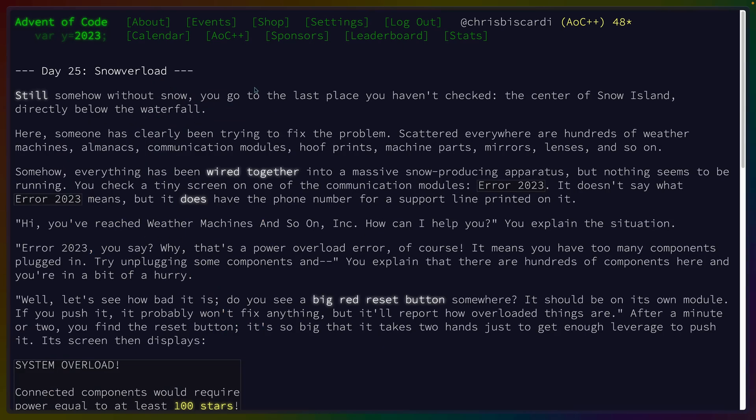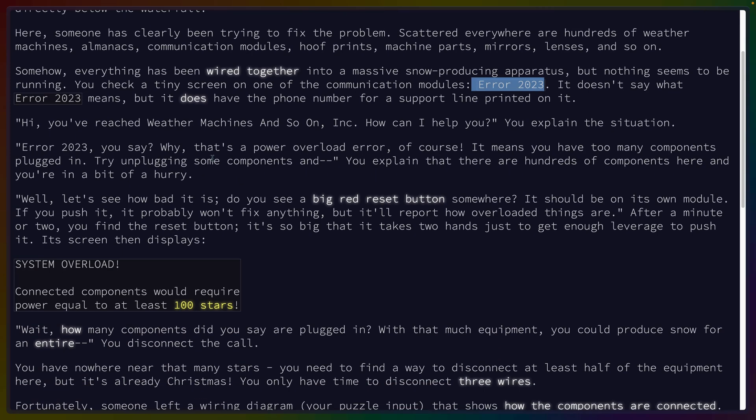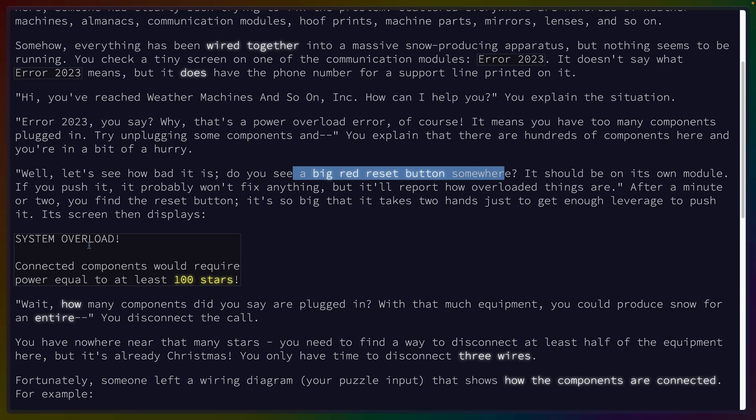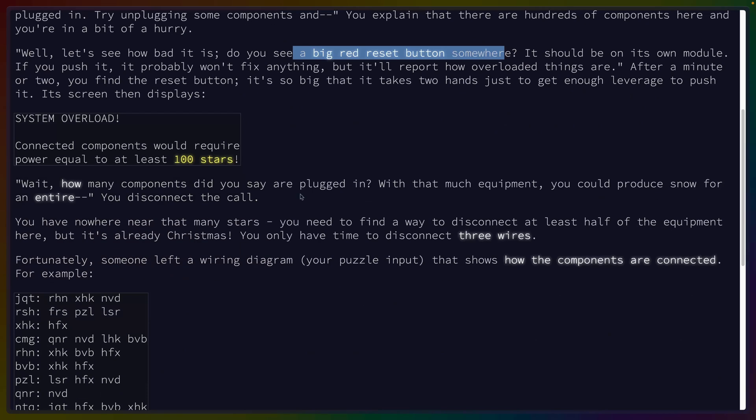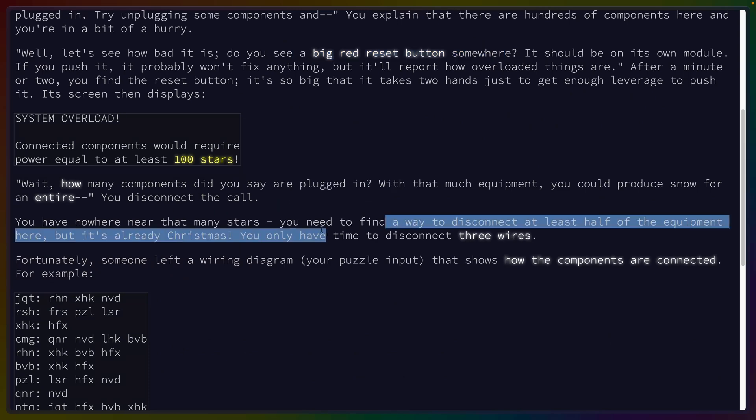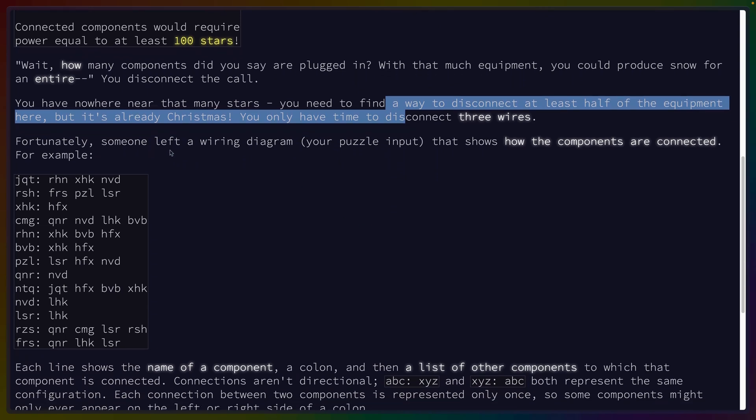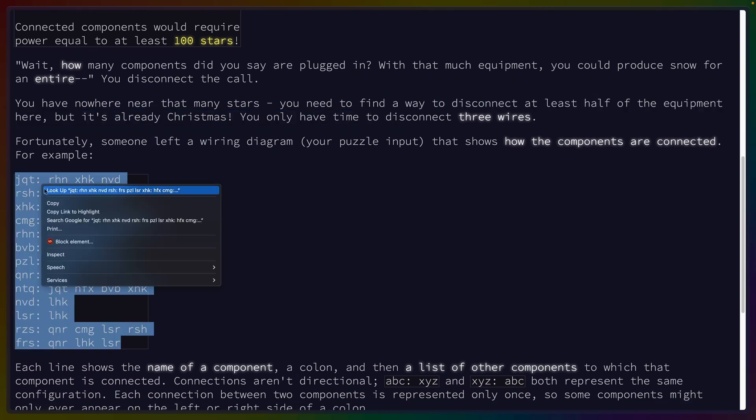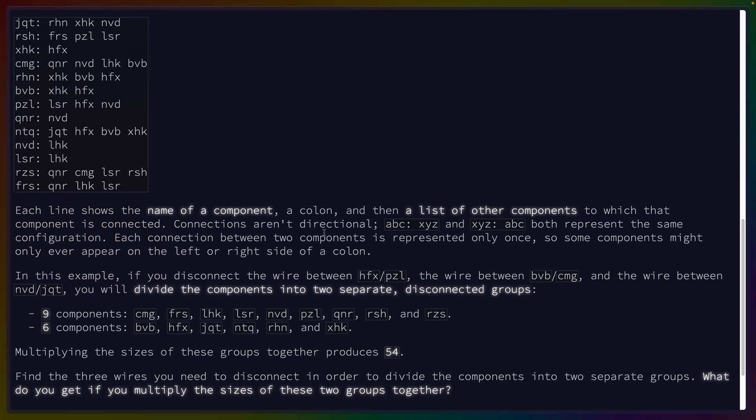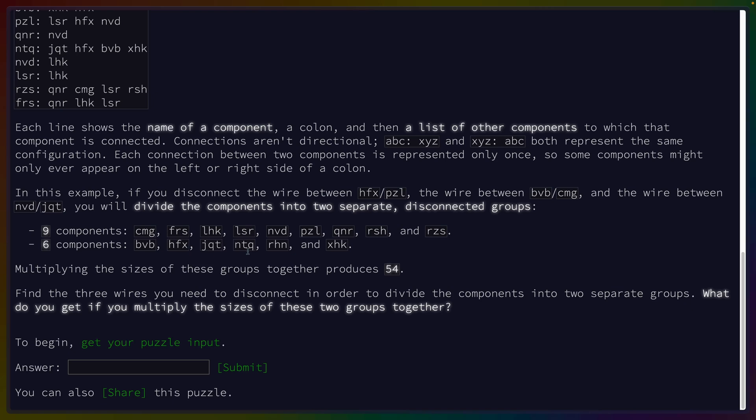Snowverload. Still somehow without snow, you go to the last place you haven't checked, the center of Snow Island directly below the waterfall. Someone's been trying to fix the problem. Everything's been wired together. Error 2023, and there's a support line. Power overload. Too many components plugged in. You see a big reset button. System overload. Connected components will require power to at least equal to at least 100 stars. How many did you say are plugged in? Disconnect at least half the equipment. You only have time to disconnect three wires. Somebody left a wiring diagram.